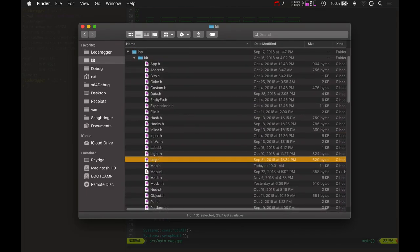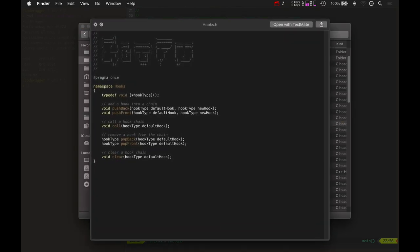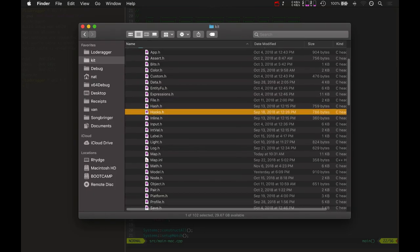Well, hooks is also a cool one to mention. We should mention this. Hooks are basically functions that you can push into a certain hook. We'll talk about this again in a second. We'll get back to hooks, but hooks are pretty cool.